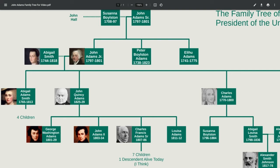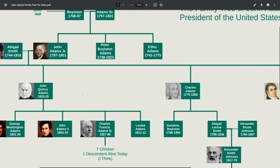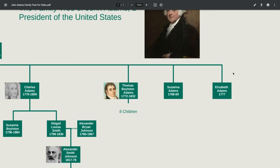He married Abigail Smith and with her he had six children: Abigail Adams, John Quincy Adams, Charles Adams, Thomas Adams, Susanna Adams, and Elizabeth Adams. Susanna unfortunately died when she was one, and Elizabeth was stillborn.